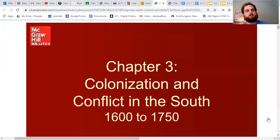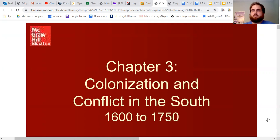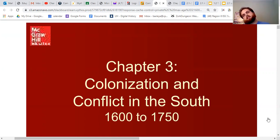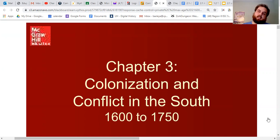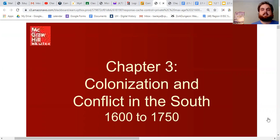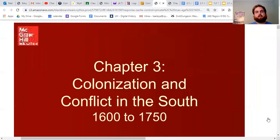Welcome everyone. This is Como Picton's U.S. History 1301 class with Northeast Texas Community College. I'm recording this video for students learning at home. Today we're going to talk about Chapter 3: Colonization and Conflict in the South, 1600 to 1750.